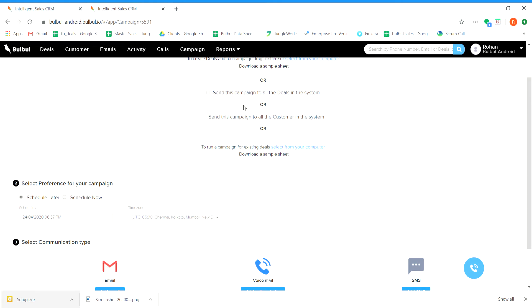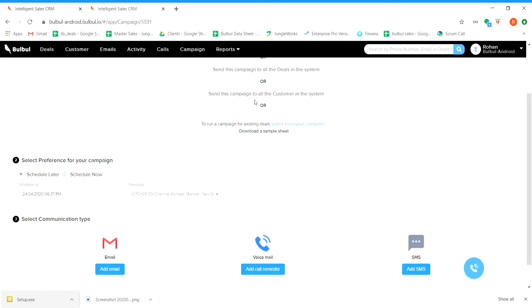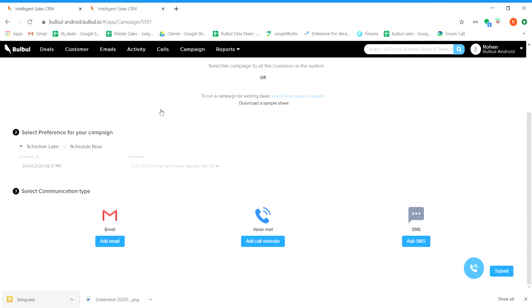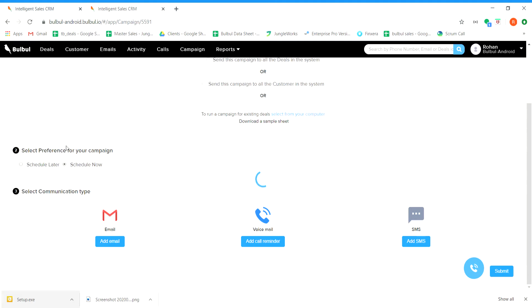If we want to run campaign to all our deals in the system, we can select this option. Or if we want to run campaign for all the customers, we can select this third option. After that, we need to select the preference for our campaign. We can schedule it for a future date or we can schedule it now. Let us select schedule now.